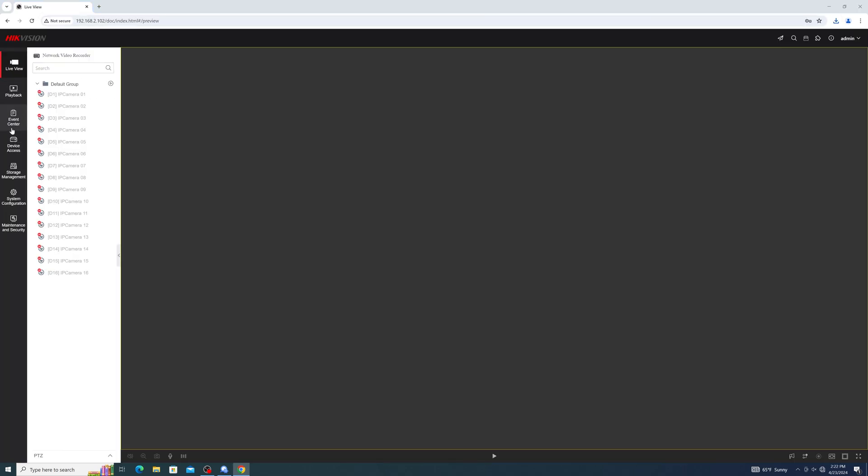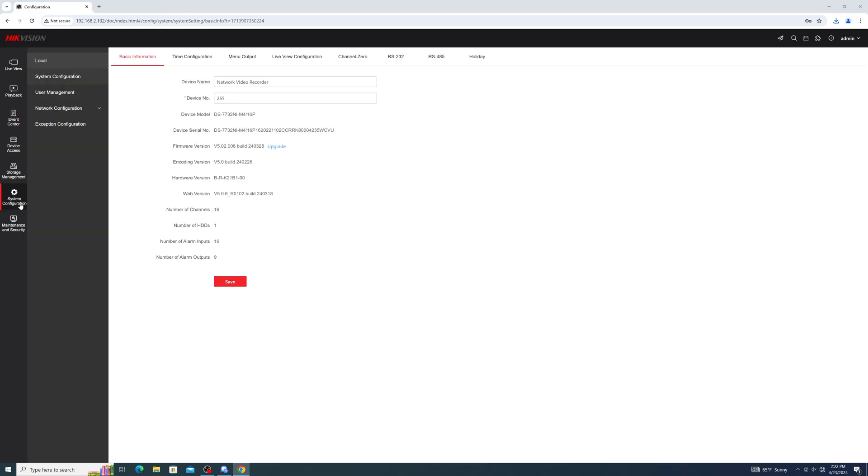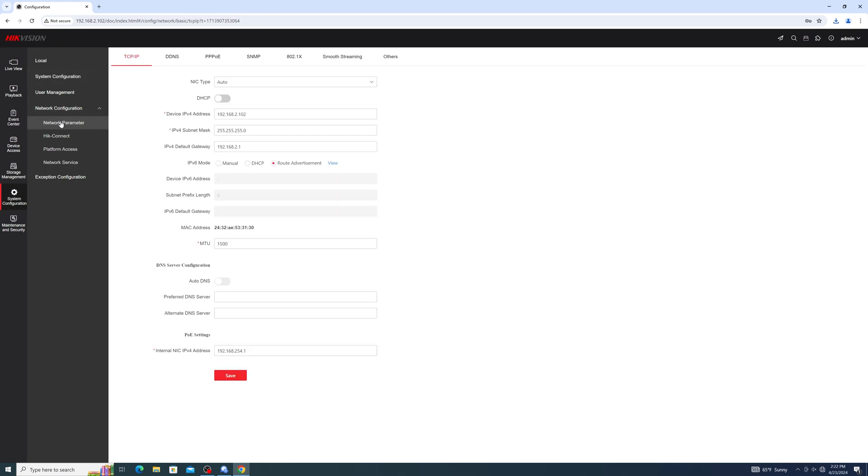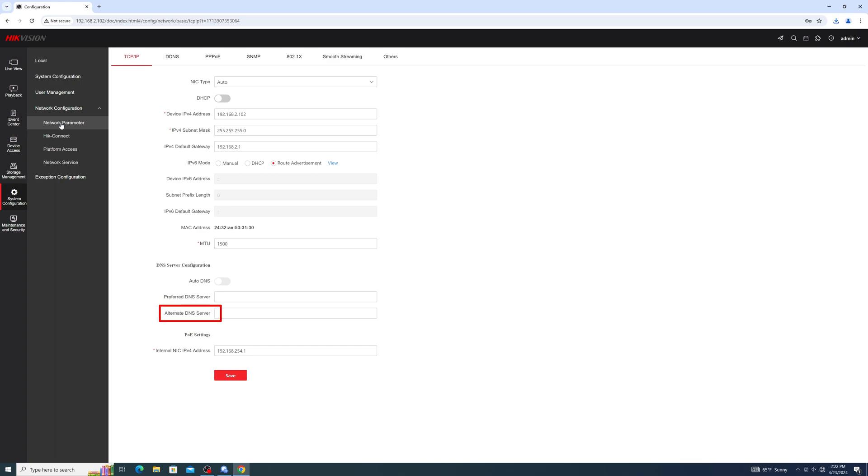Once logged in, enter system configuration, then network configuration, then network parameter. Here you can make additional changes to your network settings if necessary, including toggling DHCP on or off, setting a static IP address, changing your preferred and alternate DNS, and more.